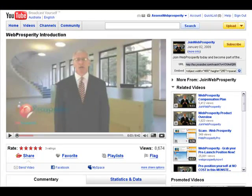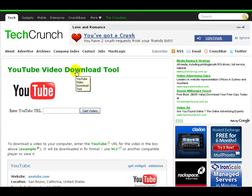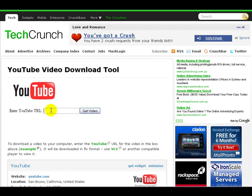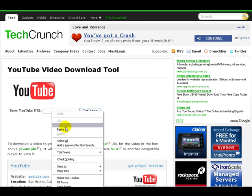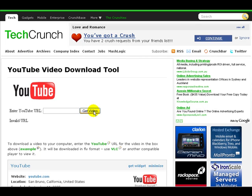Then we head over to the web address www.techcrunch.com/get-youtube-movie/ and all we need to do here is paste the URL in, and what's going to happen is it's going to download that video to your computer.